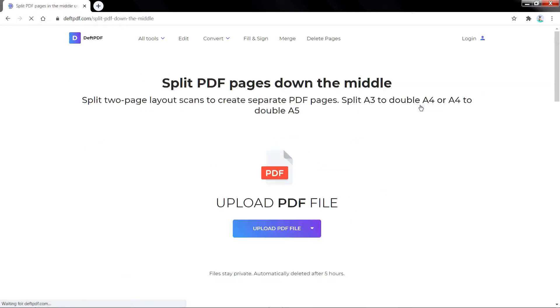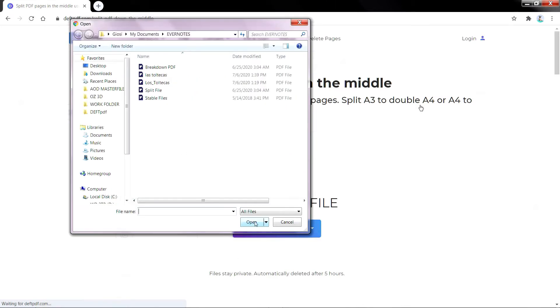Now we can start splitting those pages. First, upload your files from your computer by clicking Upload PDF File, then select the files from your computer or drag and drop the files to the page.